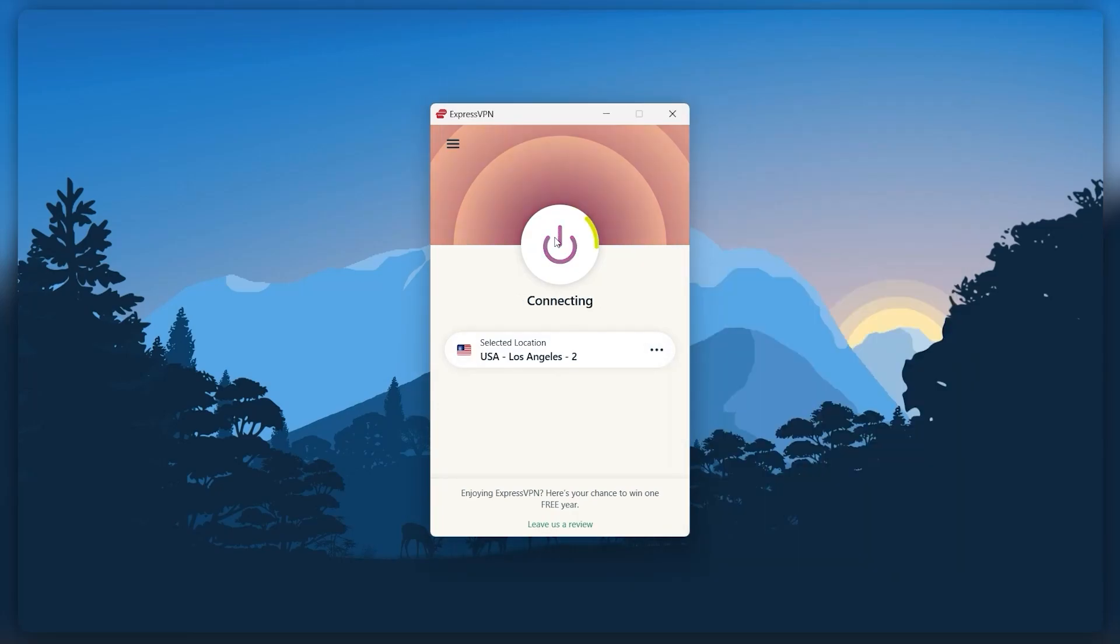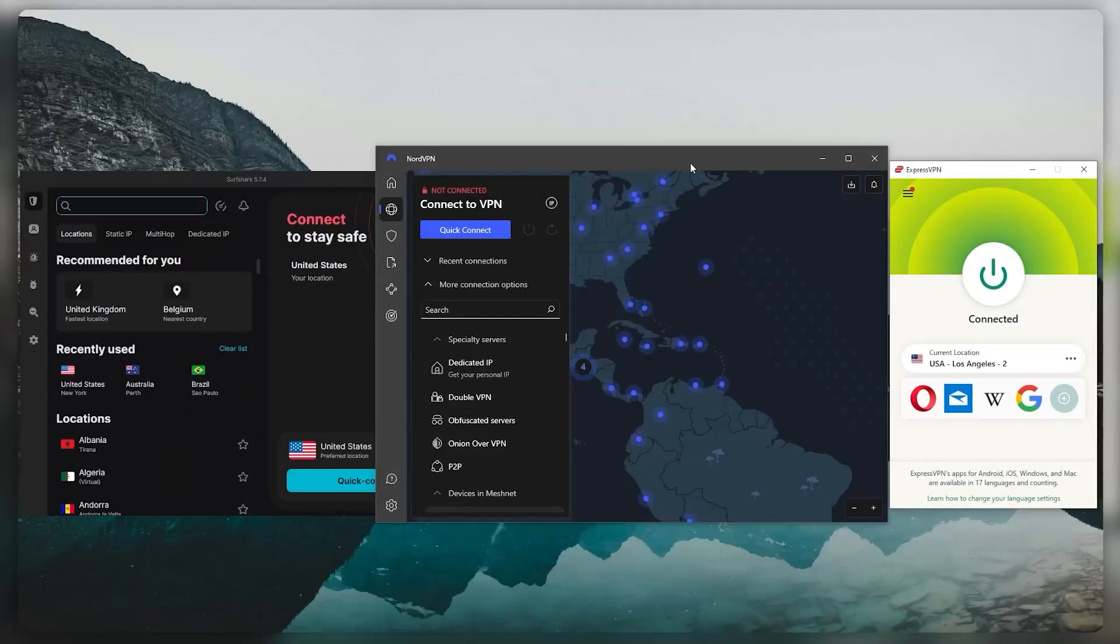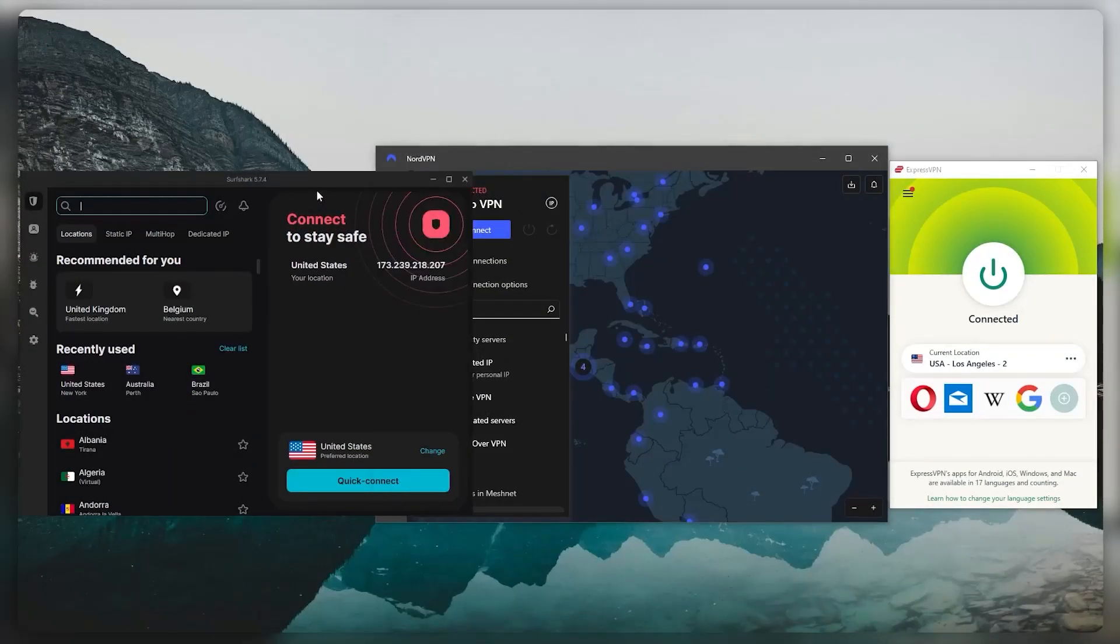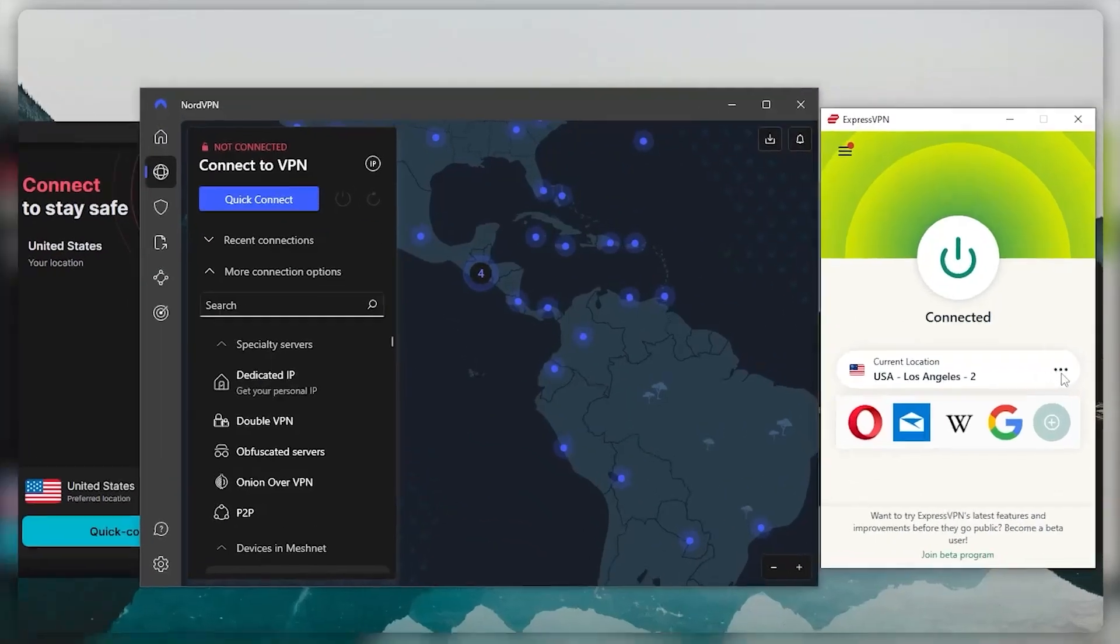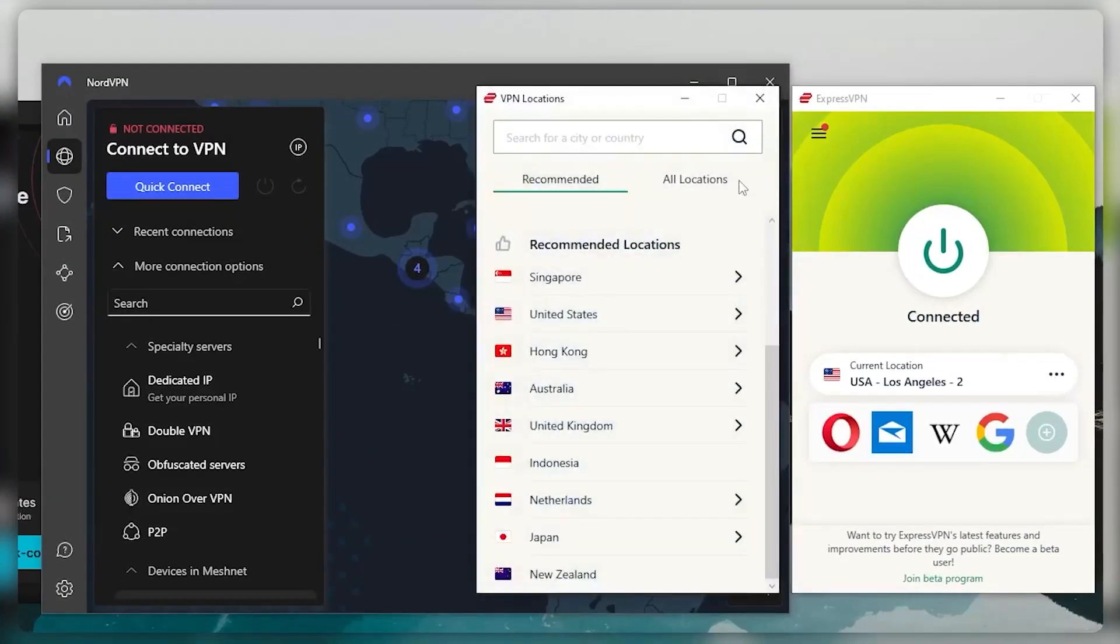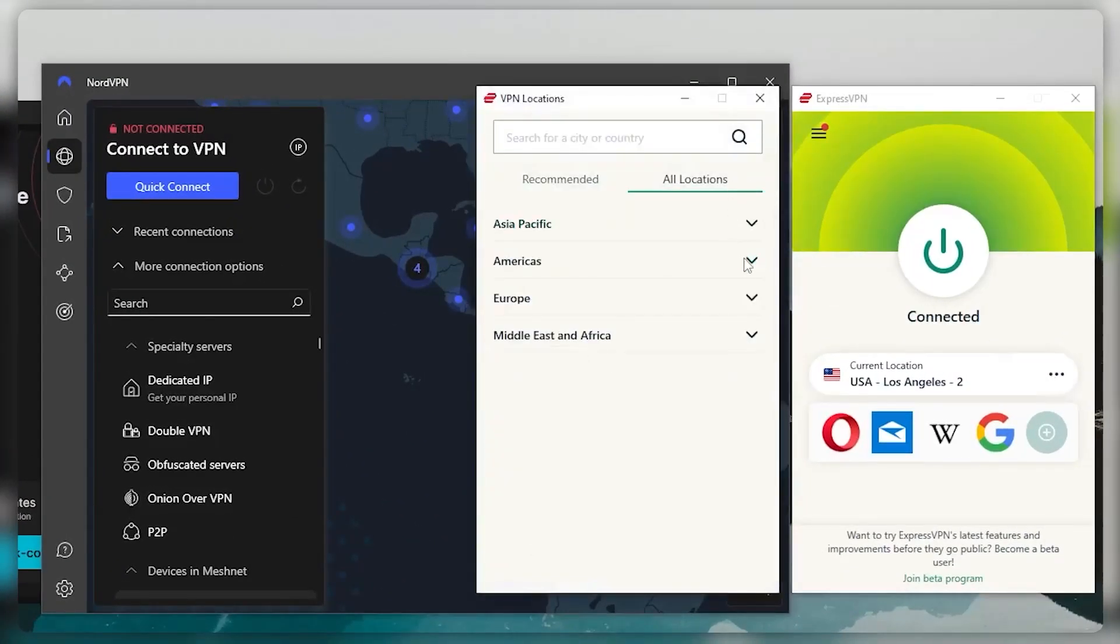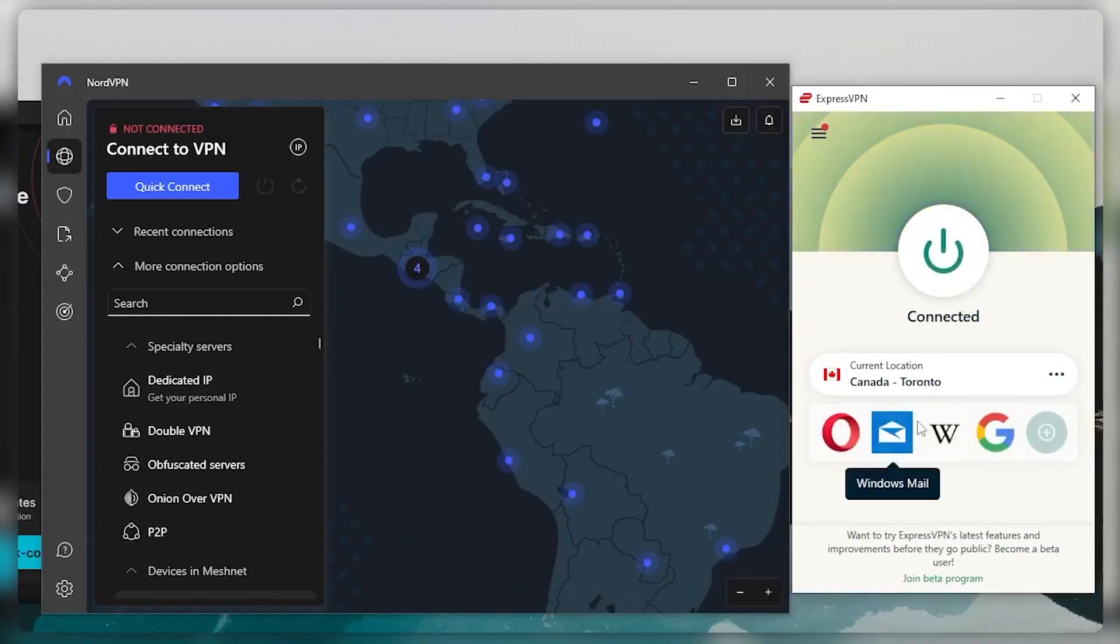And once you install the VPN, you'll have one of these three applications, and then you can just connect to any server. So let's say you want to connect to a Canadian server in order to access a Canadian streaming service, for example.